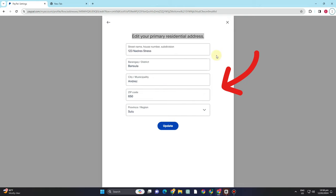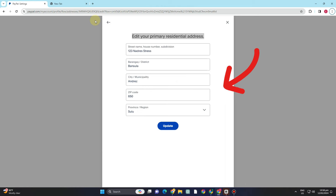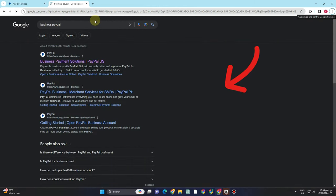Another thing is that you can remove or delete your PayPal account and open a PayPal business account. So to do that or if you don't want to use your PayPal account anymore and you want to open a business account,